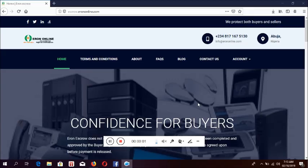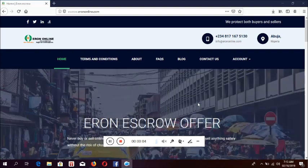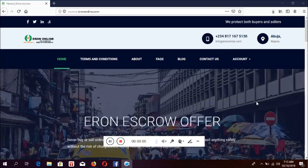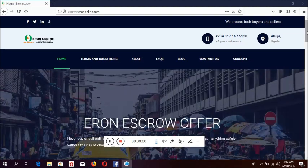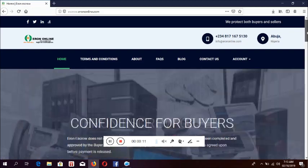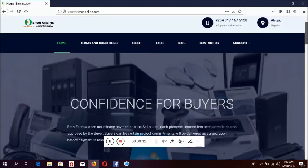Hello, my name is Elvis from Erron Online team. In this video, I want to show you how to use our escrow to make payment and receive payment.